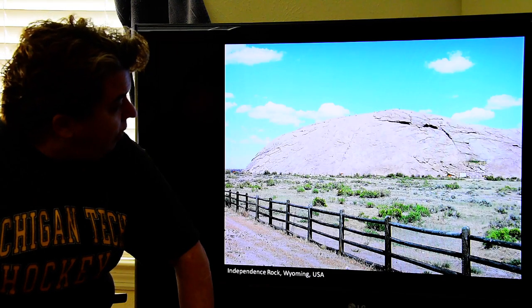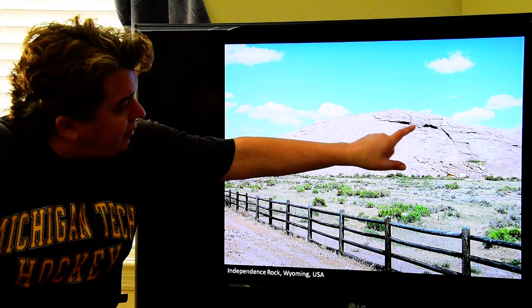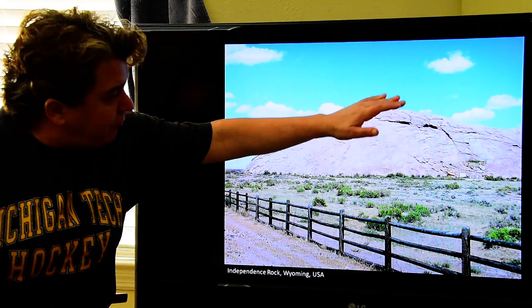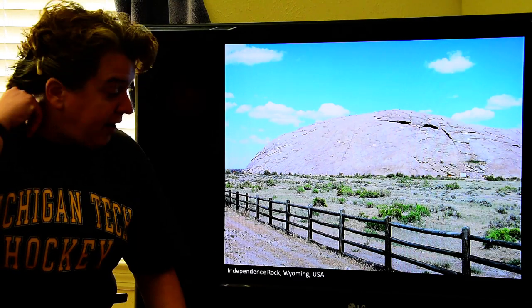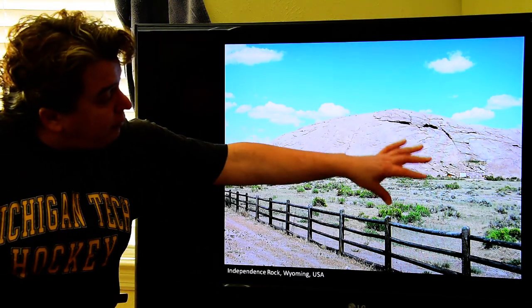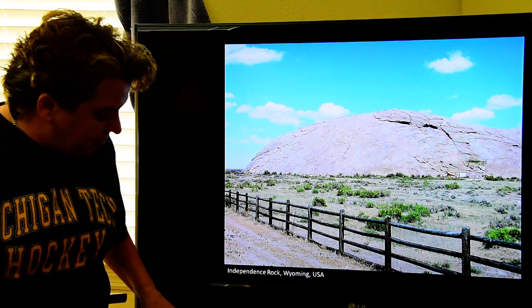We can also see this at Independence Rock in Wyoming — there's a nice big crack, and eventually this whole big piece of rock is going to fall off. Just to give you an idea of size, that's someone climbing up there. You can also see this if you travel west and go to Enchanted Rock, where you'll see sheet joints developing. Eventually pieces actually break off. These rounded structures formed from unloading and pressure release are called exfoliation domes.